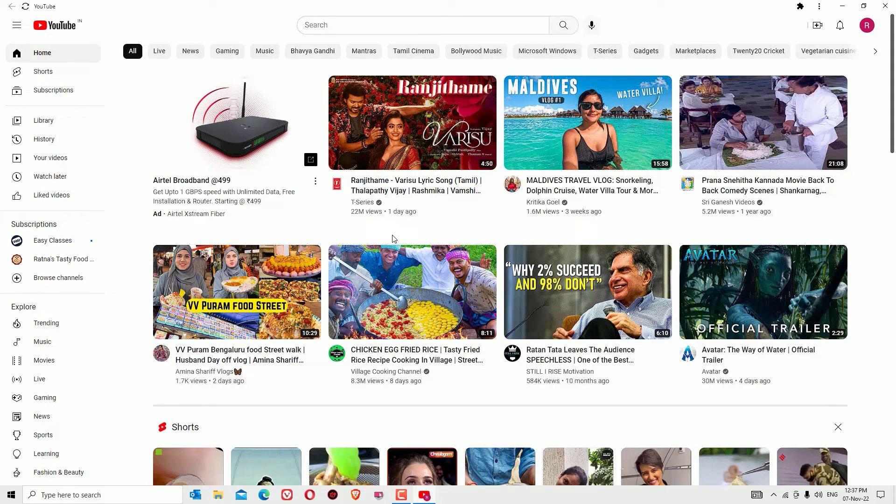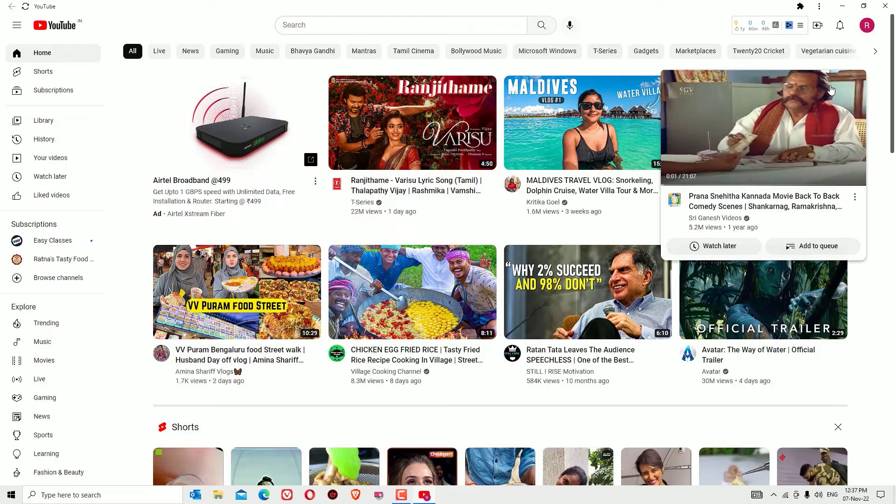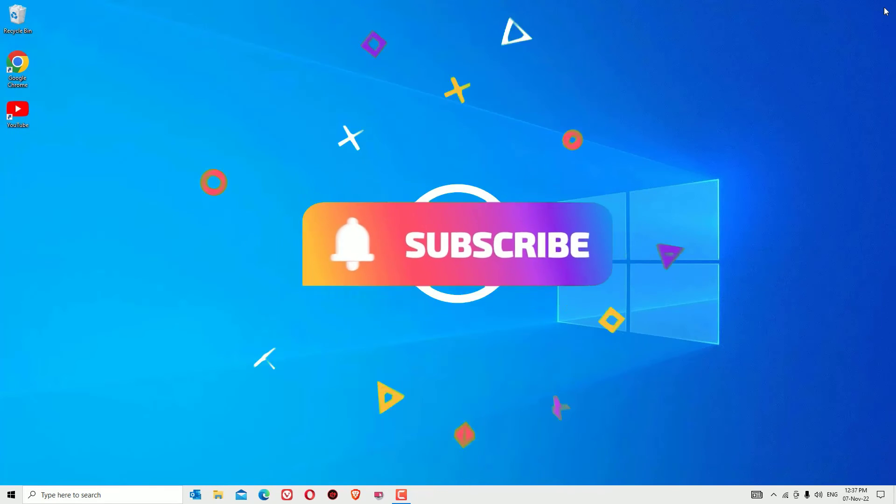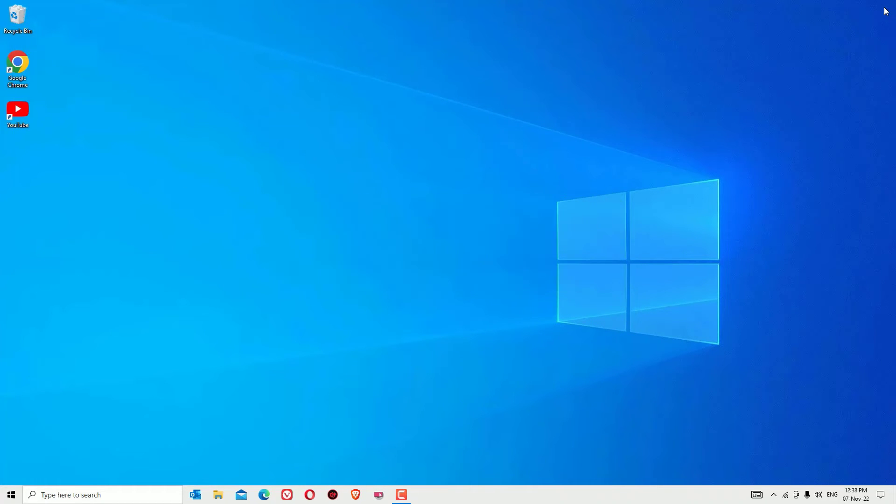That's it friends. Hope this video helps you. If you found it helpful, please subscribe to our channel and hit the bell icon. I will meet you in the next exciting video like this. Till then, bye bye.